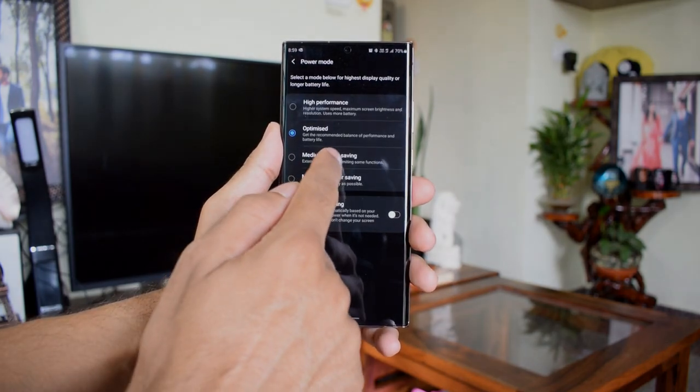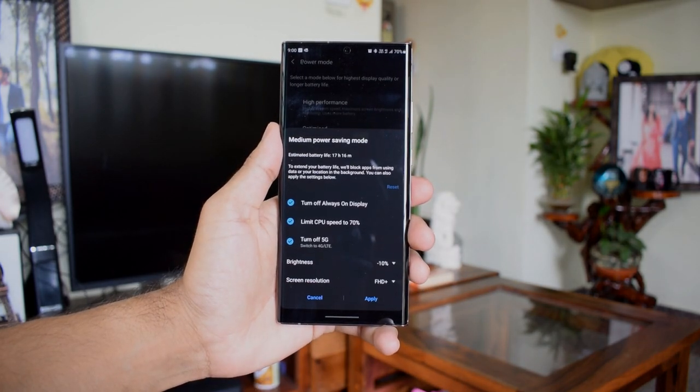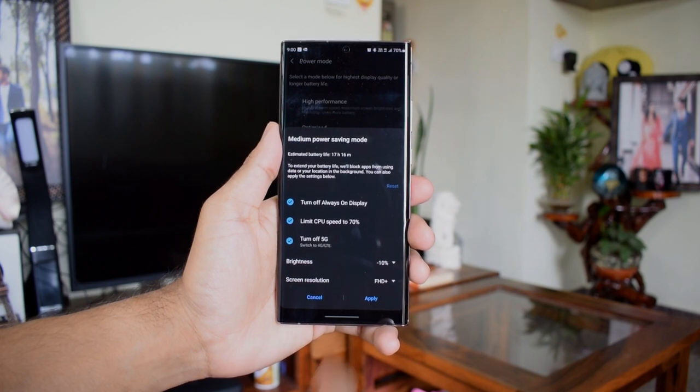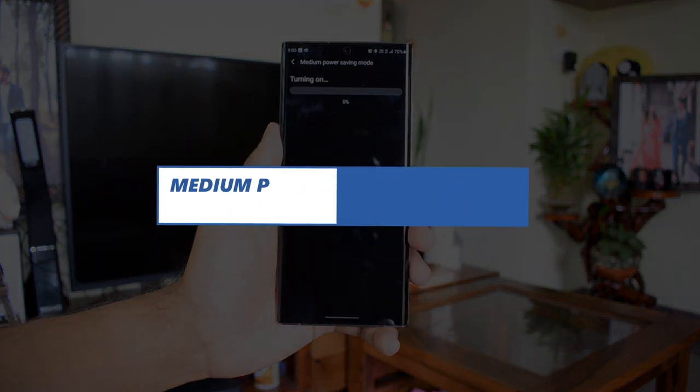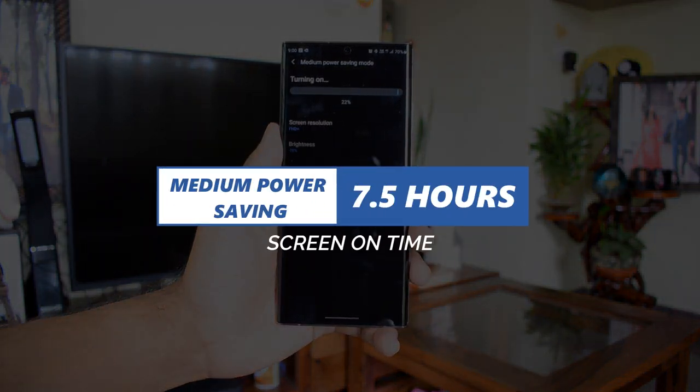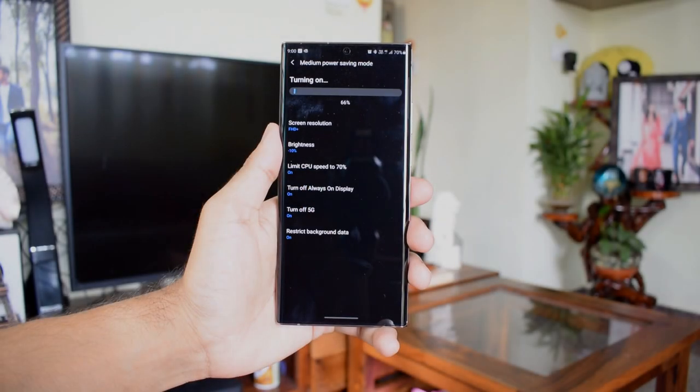Now sharing the results of the second scenario, which is on power saving mode with 60 Hertz refresh rate. Here I got a screen on time of close to about 7 hours 30 minutes, and before I went to bed I was left with 40% of battery life, which is fantastic.